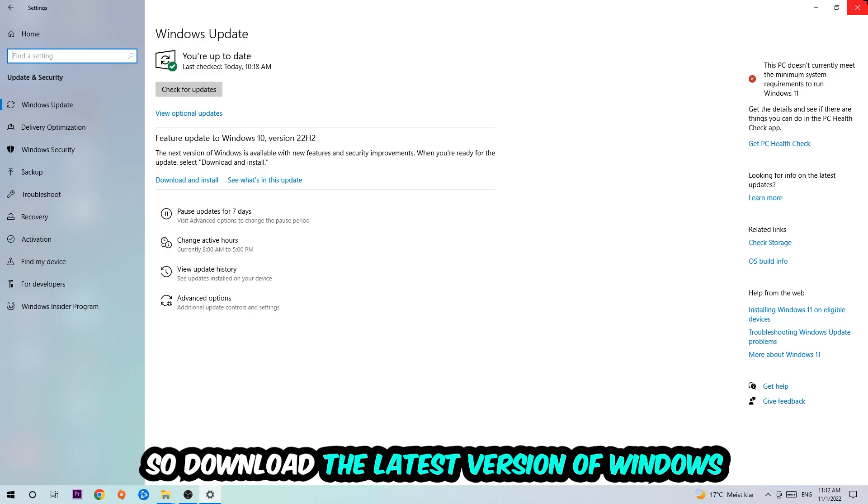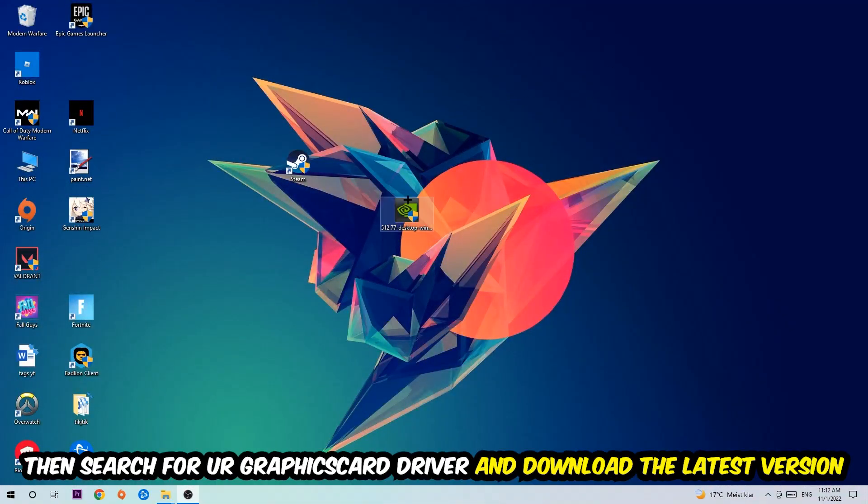Search for your graphics card driver application on your PC or your browser and download the latest version of your graphics card driver just to provide the best possible performance in general for your PC.